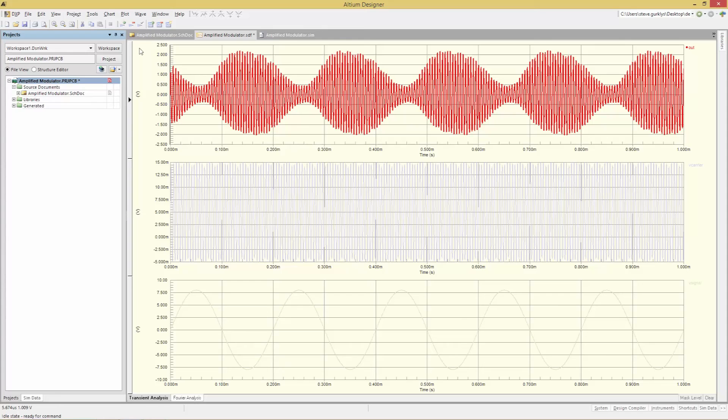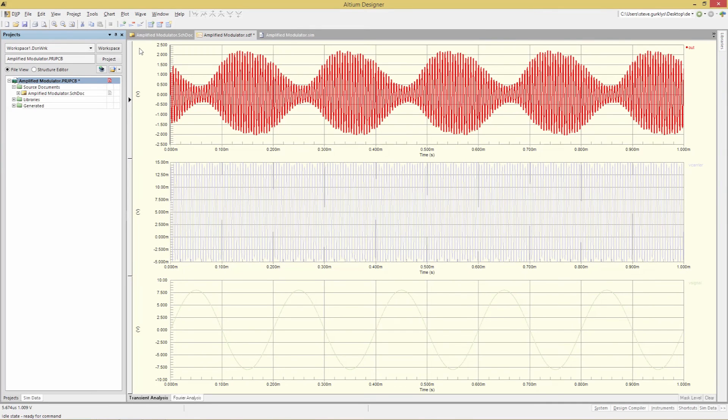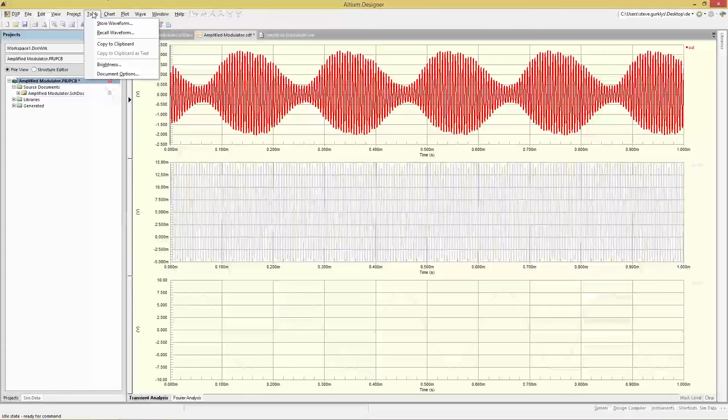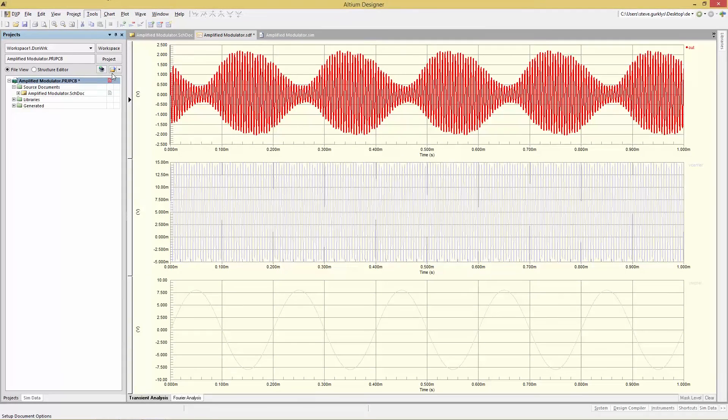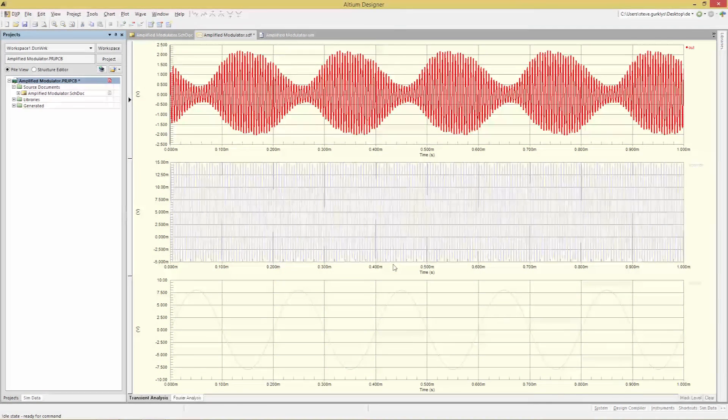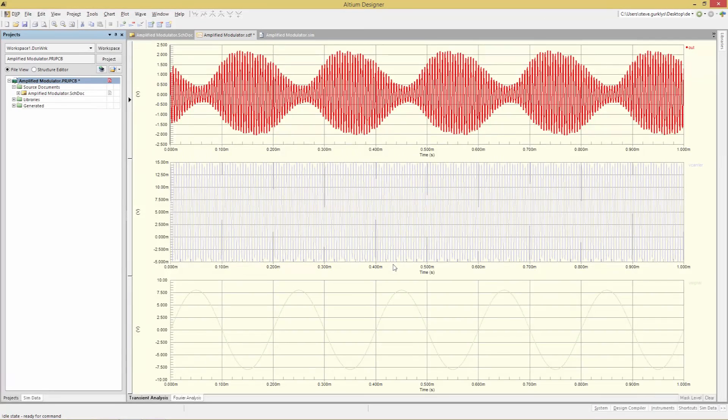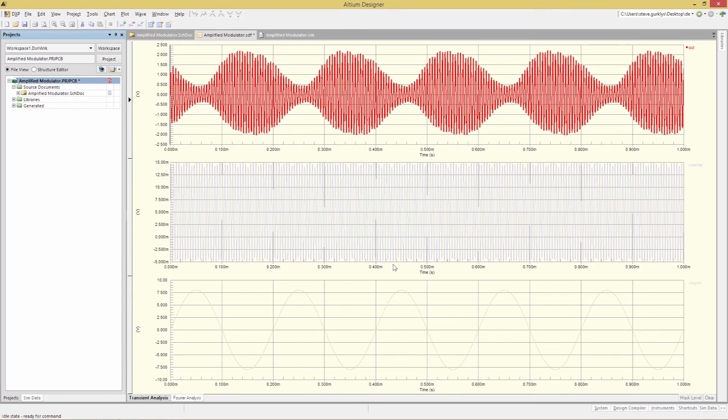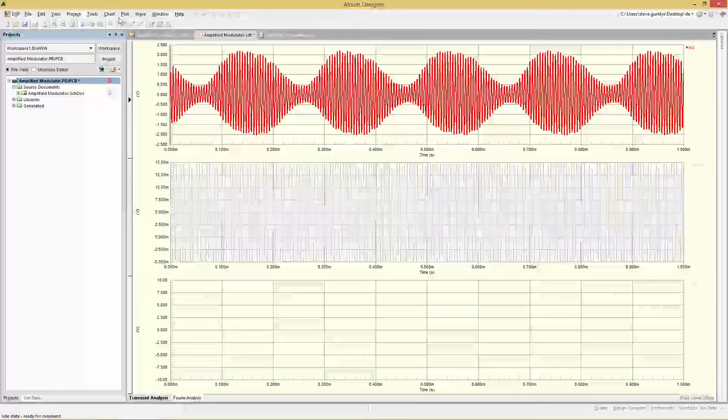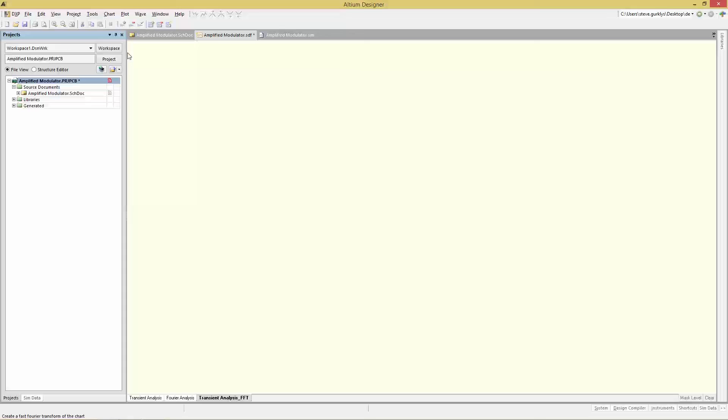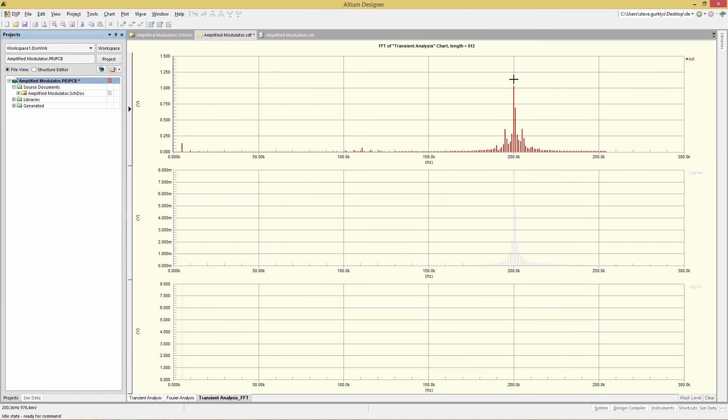So now let's do a fast Fourier transform. Let's go to tools document options and change the FFT length to 512. Without adjusting this value the displayed range will not include the upper 200k frequency. Next select chart create FFT chart. This creates a new tab and shows the frequency harmonics generated from the plotted waves.